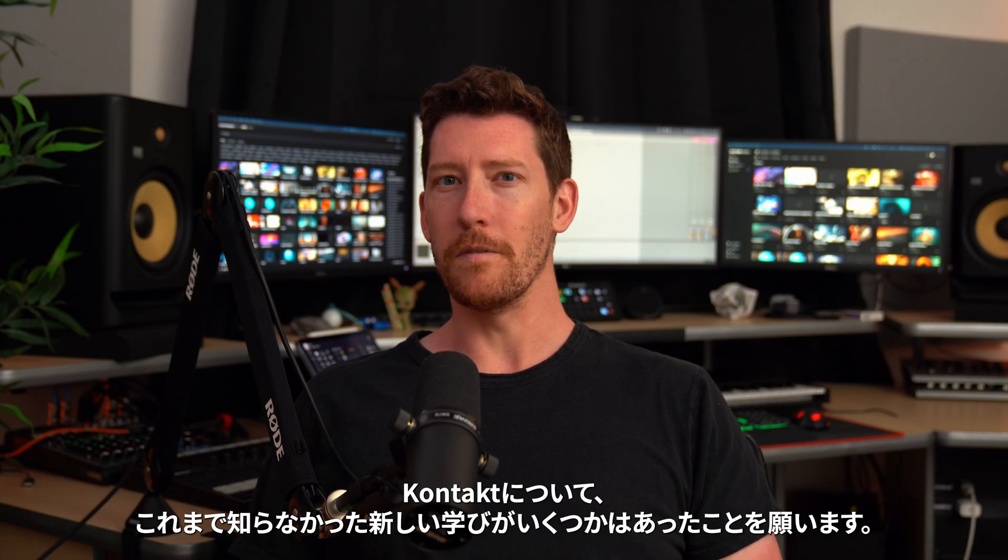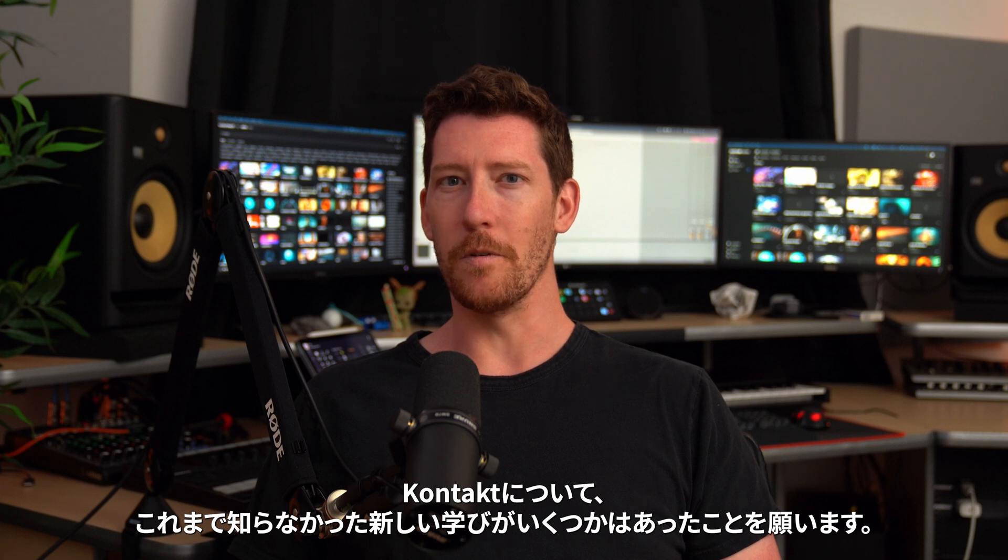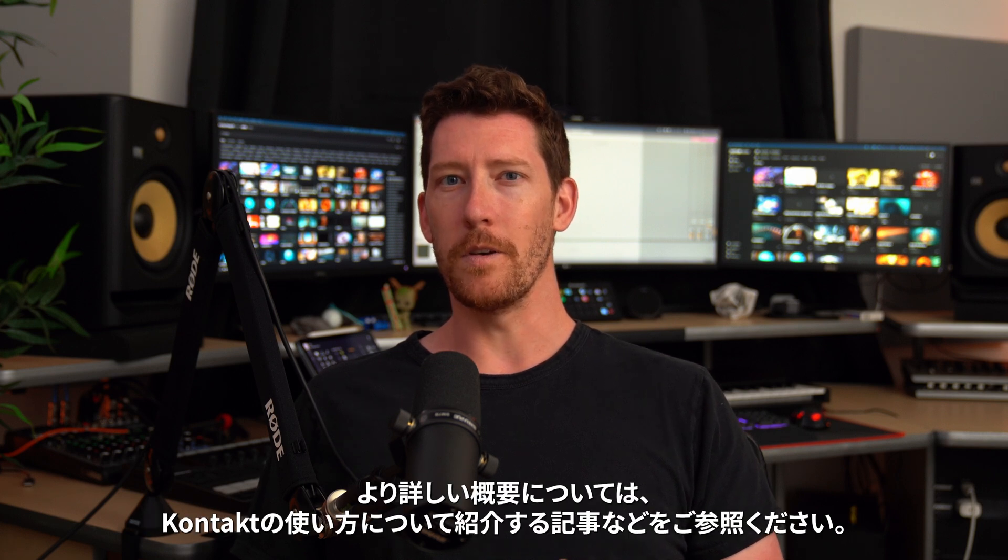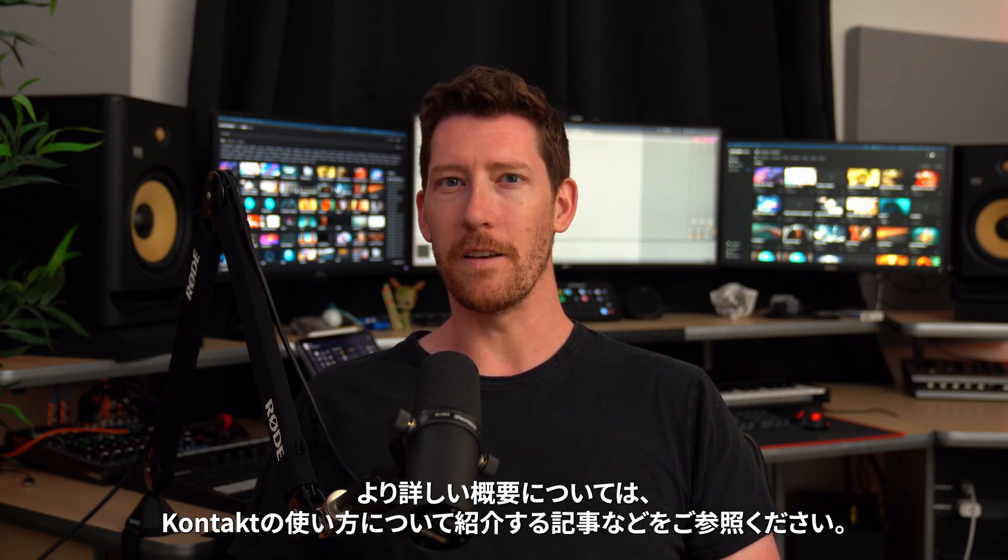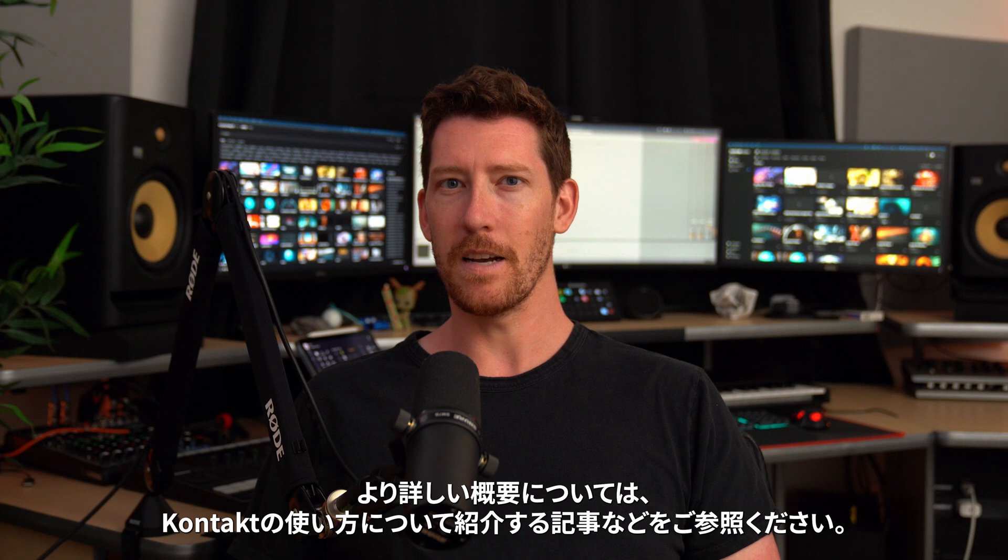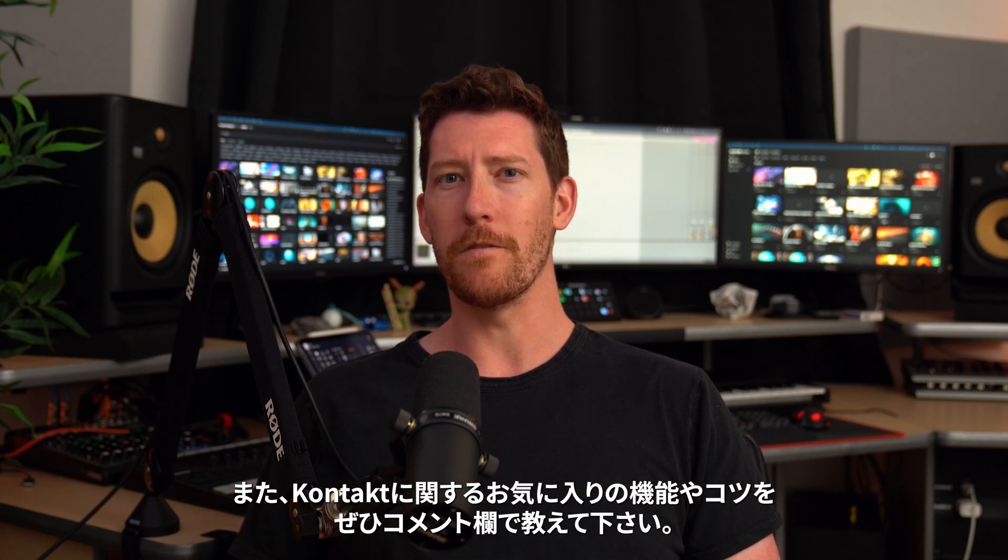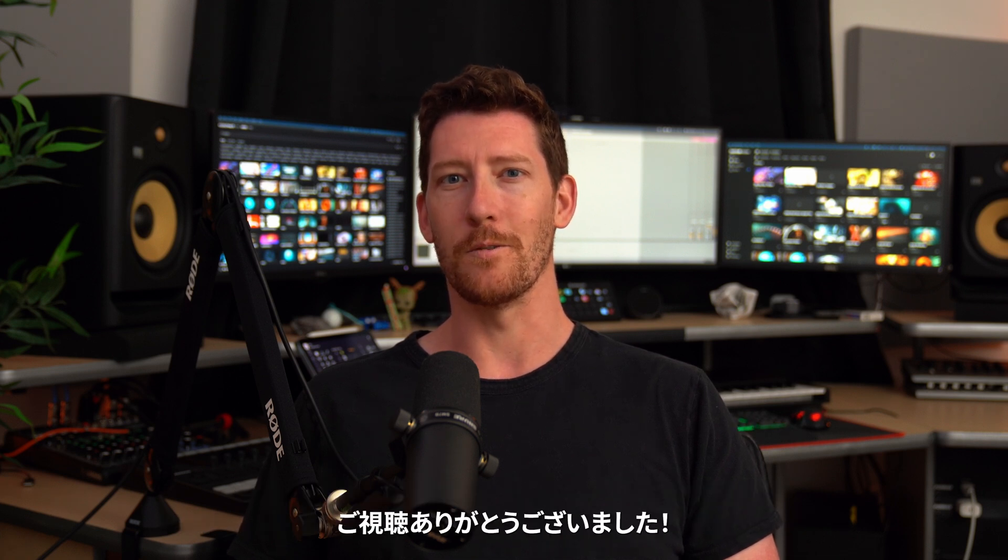Hopefully you learned a couple of new things about Kontakt that you didn't know before. For a more detailed overview, make sure you check out our how to use everything video in Kontakt, and also drop a comment below to share some of your favorite tips and tricks about Kontakt. Thanks for watching.